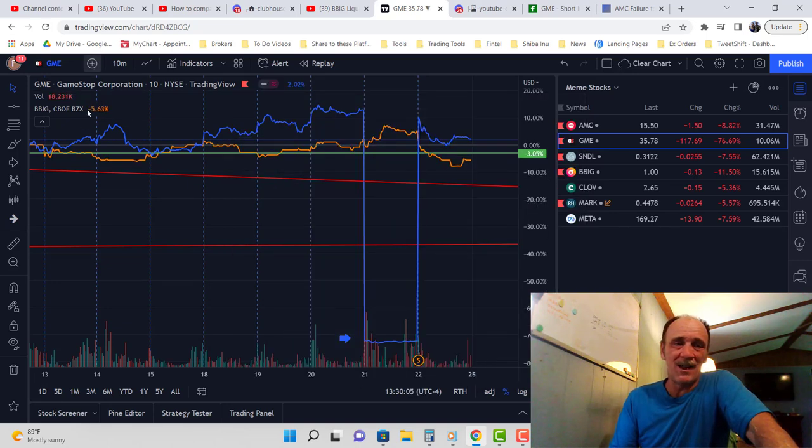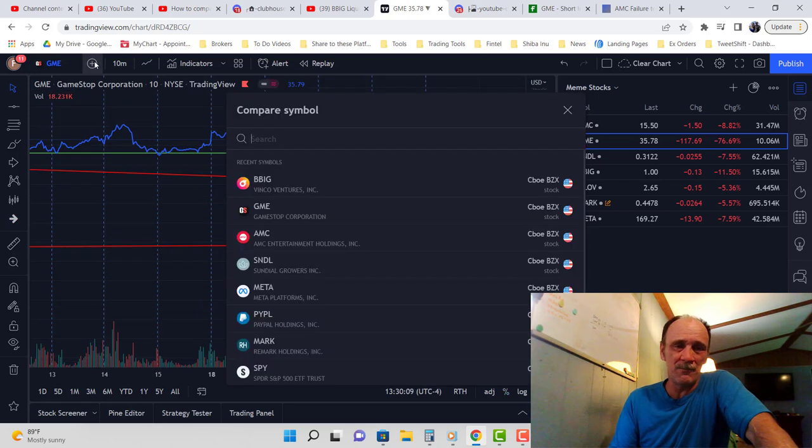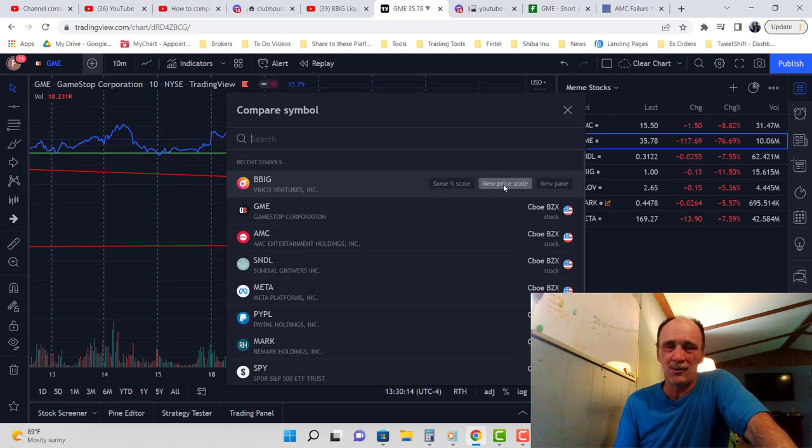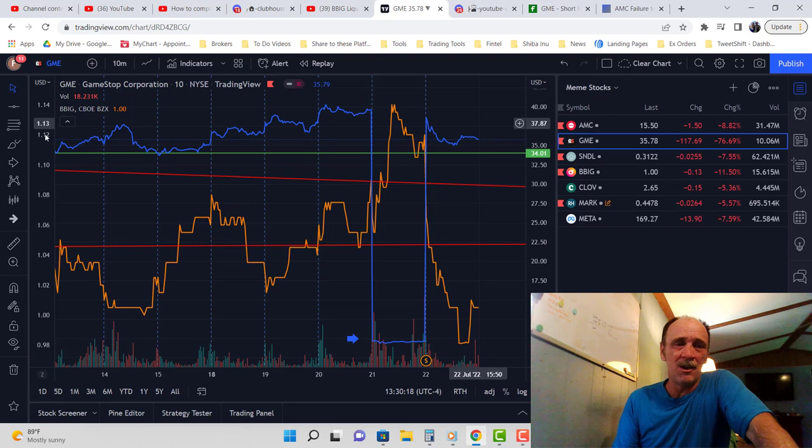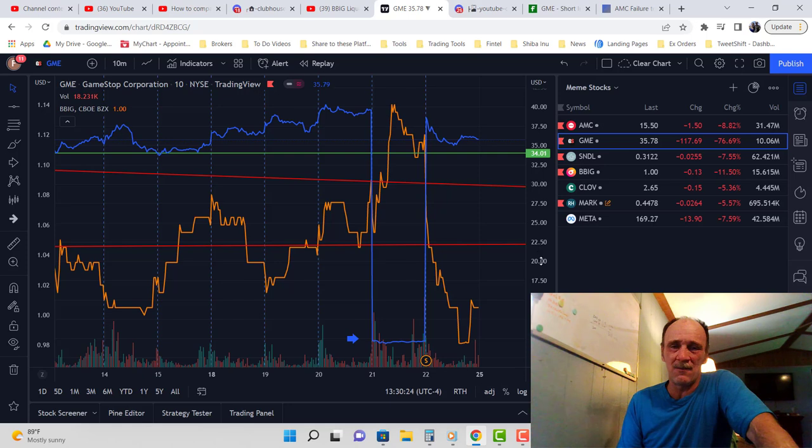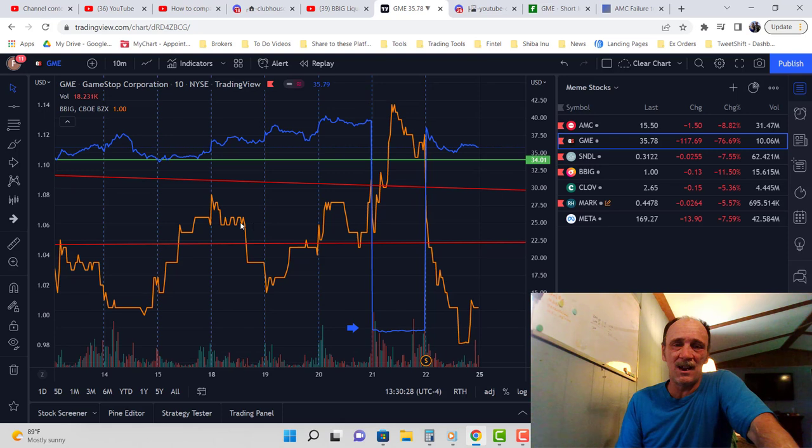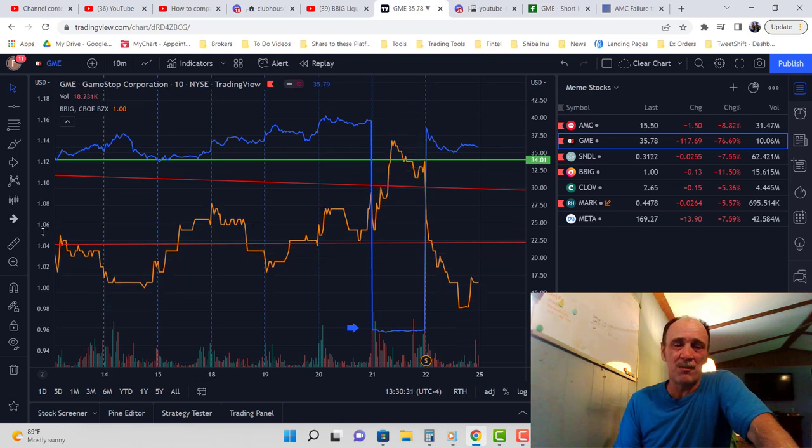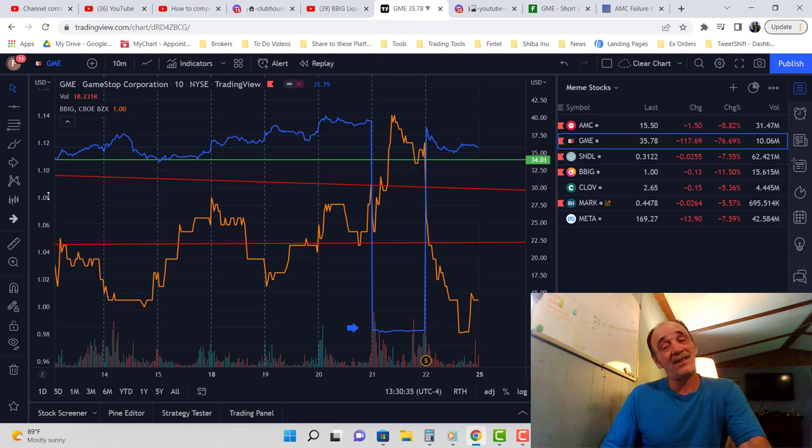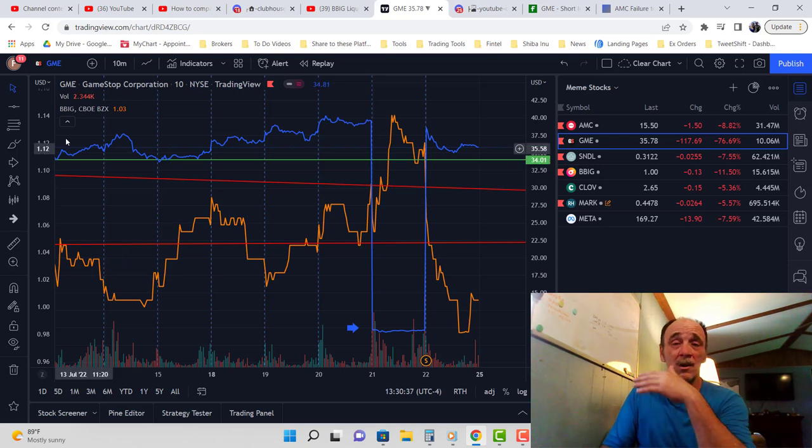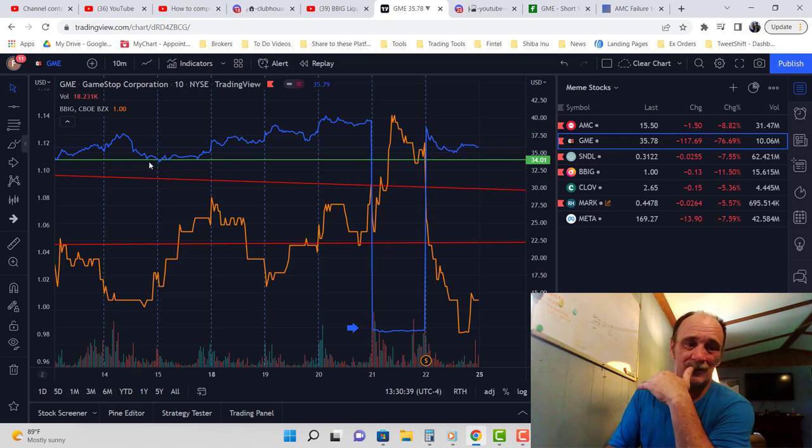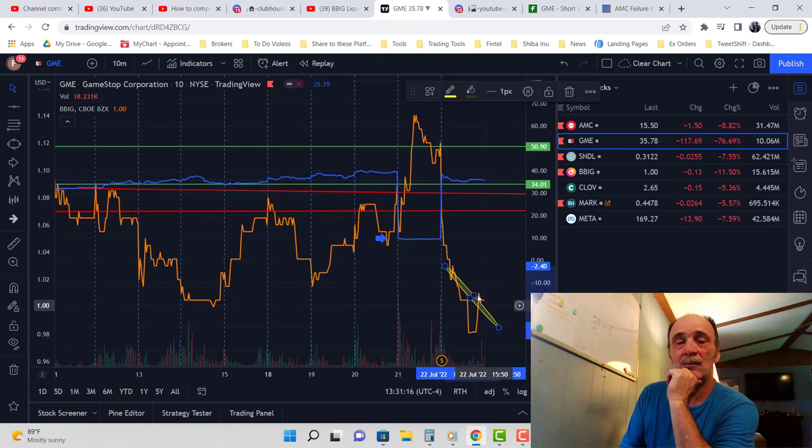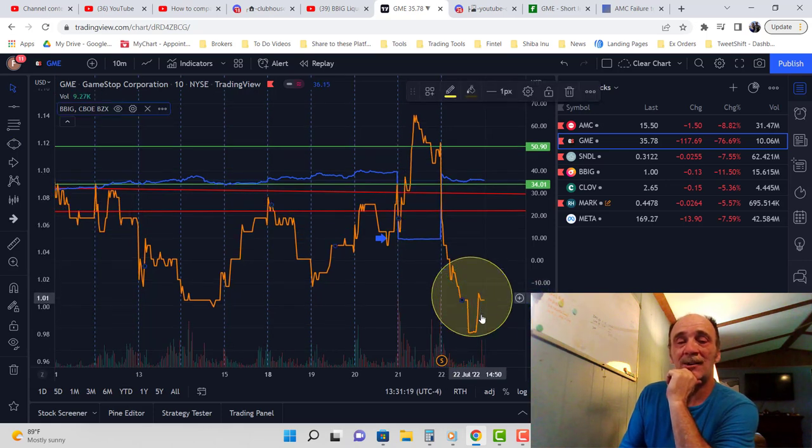See, right here it still does it wrong, so I gotta come over here and turn it off. Let's do it again—BBIG—and then there's three buttons right here. I want new price scale. Now what happens is BBIG's price comes over here and GME's price comes over here. I can make GME's prices smaller and BBIG stays the same, or I can make BBIG smaller, or I can make it the same. That's awesome. But what I noticed more than anything was this. Do you see it?